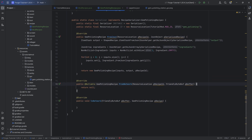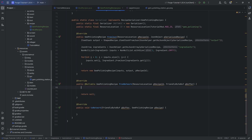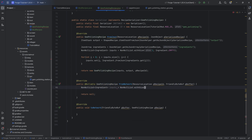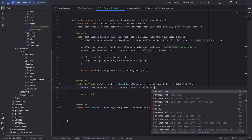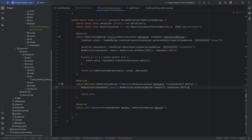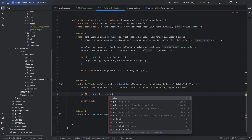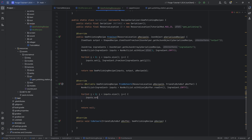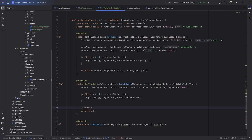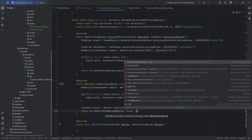The fromNetwork and toNetwork methods handle synchronization from server to client. In fromNetwork, we make a NonNullList of ingredients with size pBuffer.readInt() and default ingredient.empty. We loop with a for loop setting inputs.set(i, Ingredient.fromNetwork(pBuffer)). Then we get an ItemStack output equal to buffer.readItem(). We return a new GemPolishingRecipe with inputs, output, and the recipe ID.